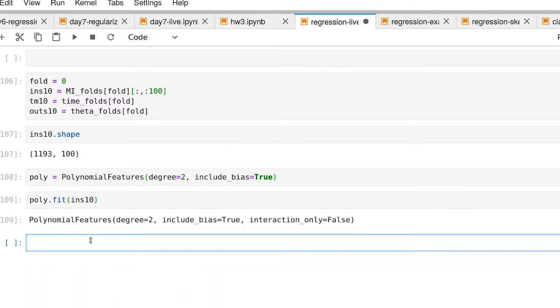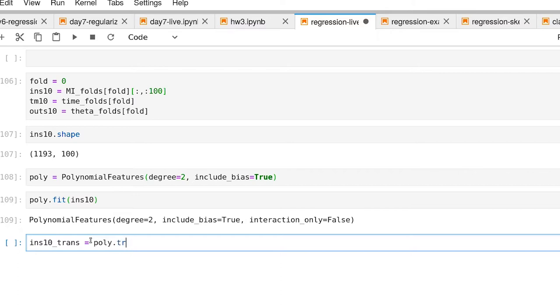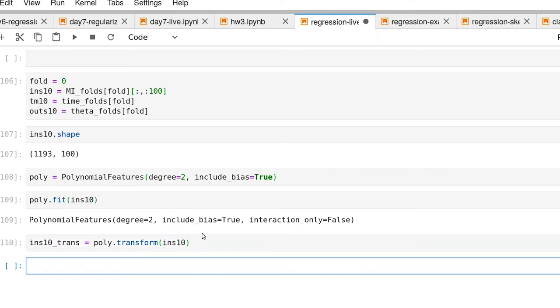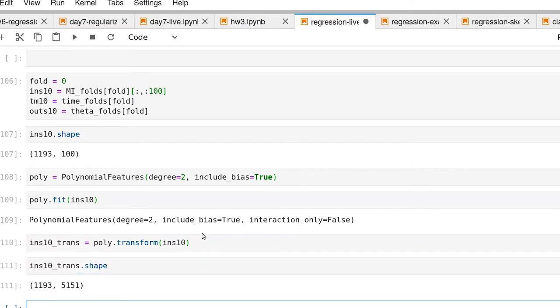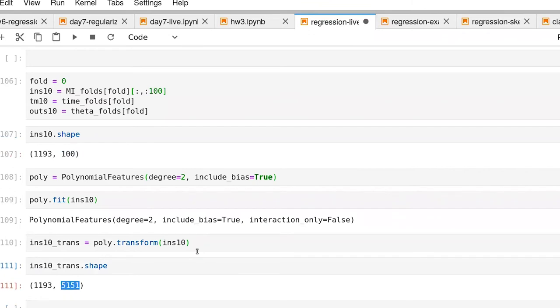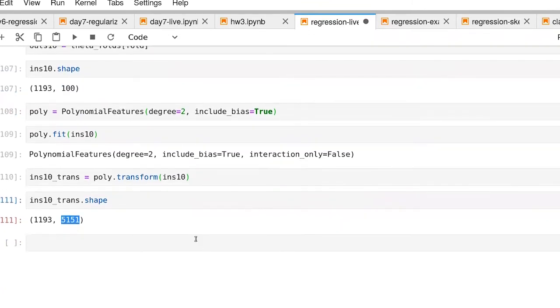Now we can do a transform on that. ins10 transform is poly. We're doing a transformation of our data set here. Now ins10 trans, let's look at what that shape is. We've gone from 100 features now to over 5000 features.